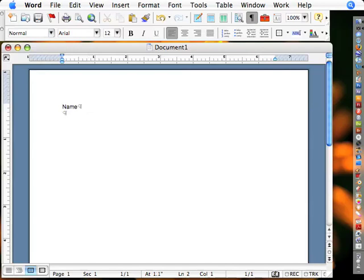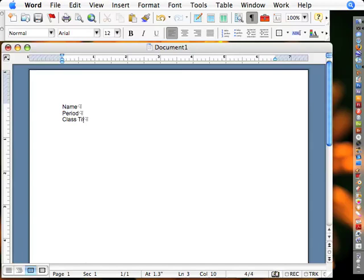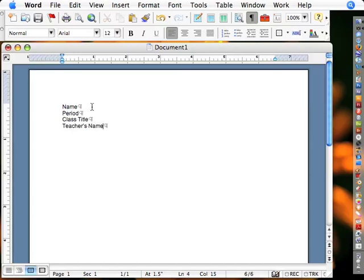Then you probably have like a period, maybe a class title, and title. And then maybe the teacher's name or something like that. Teacher's name. Now, the alignment at the side may be different. You may align it on the right or leave it on the left like that.